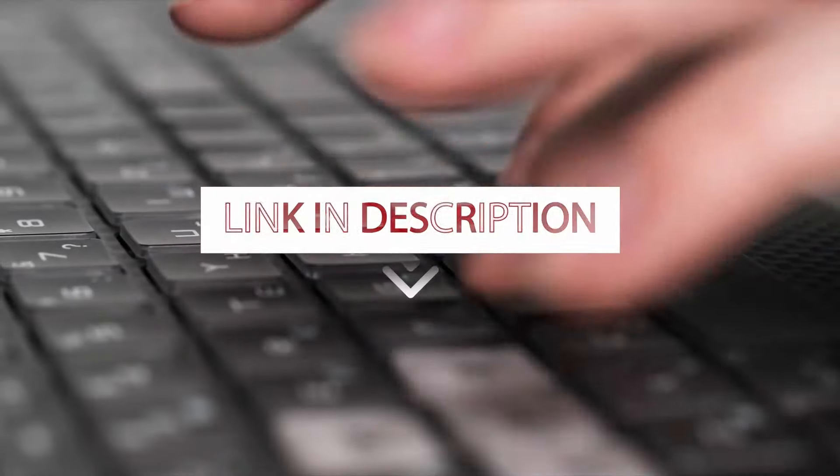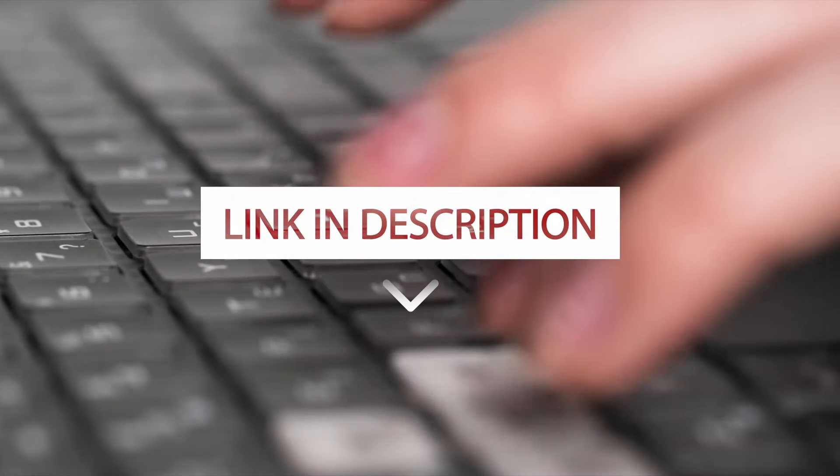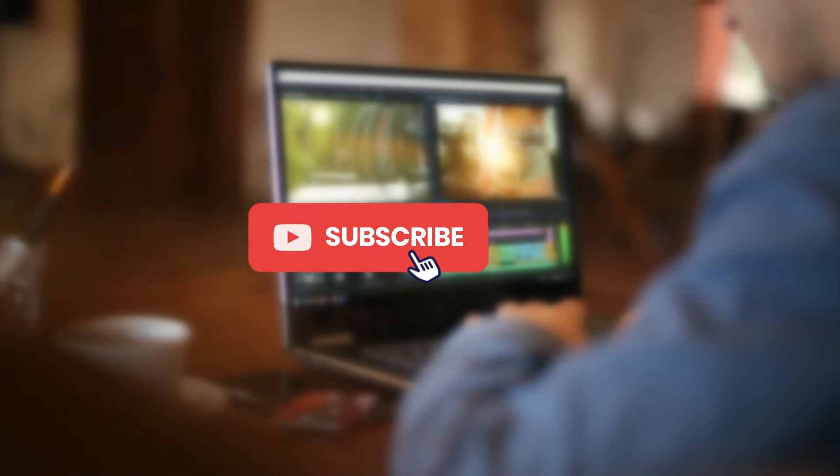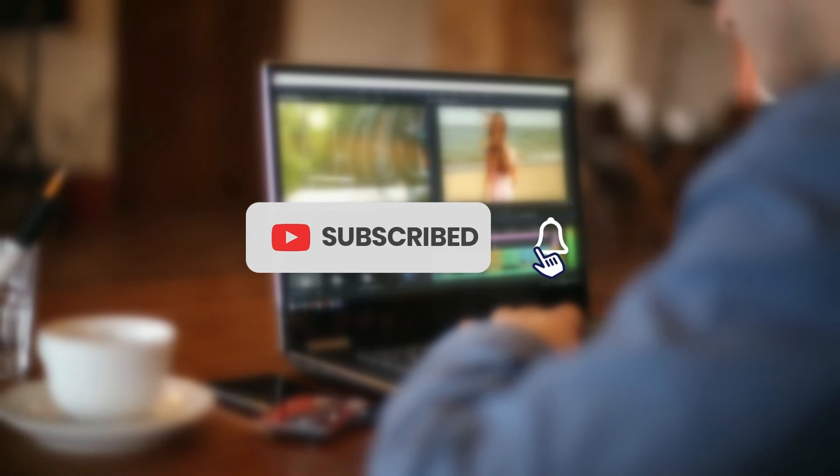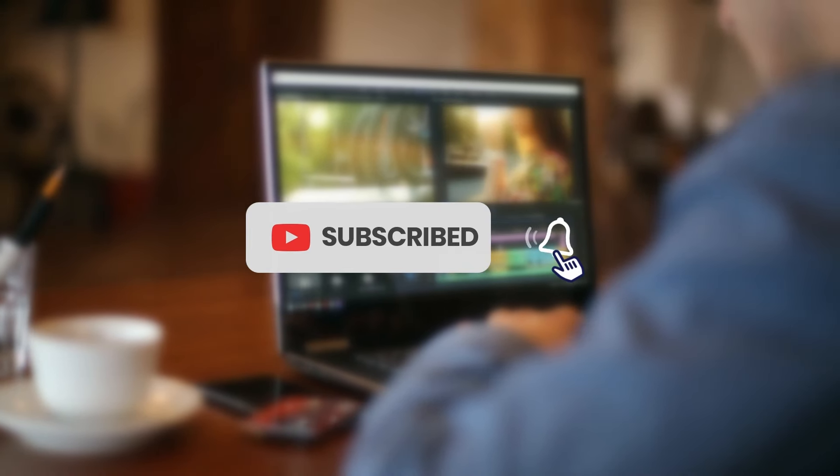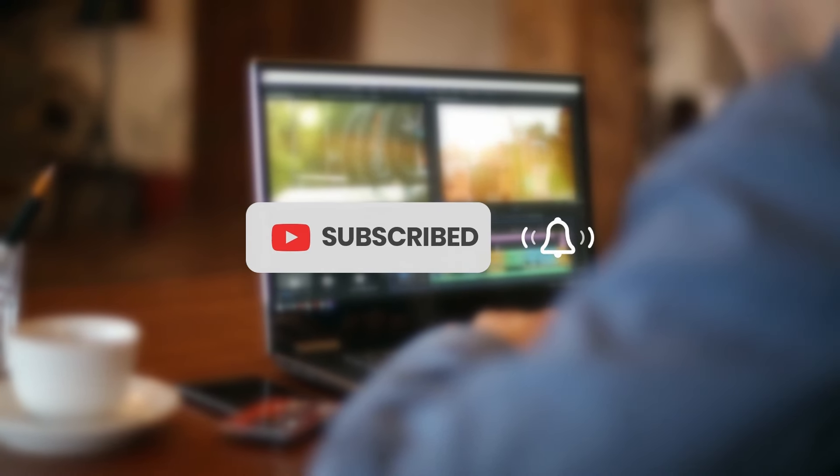You can find the links to these laptops in the description below. Thanks for watching, and I hope this video helps you find the right laptop for your video editing needs.